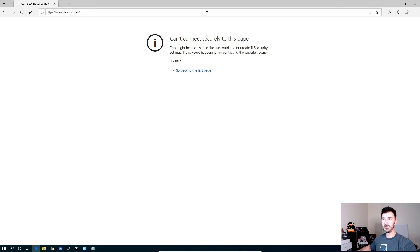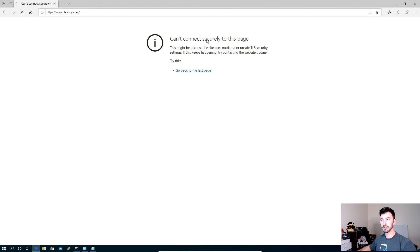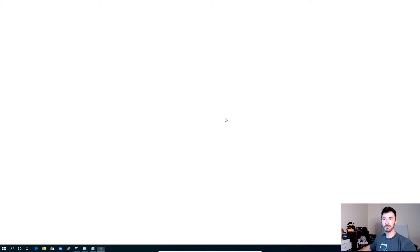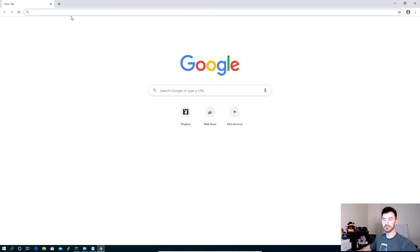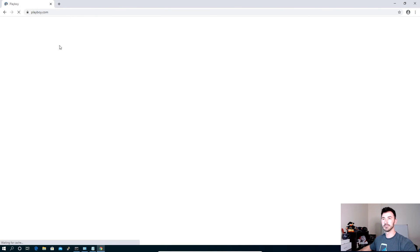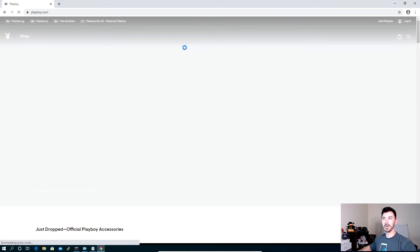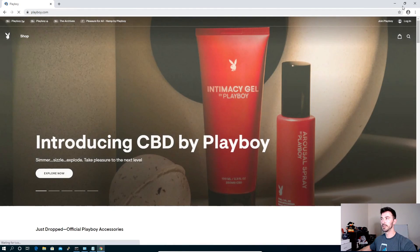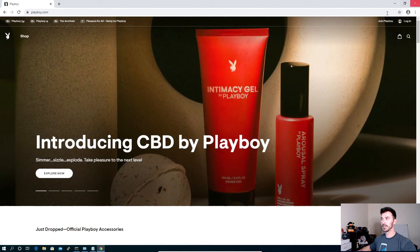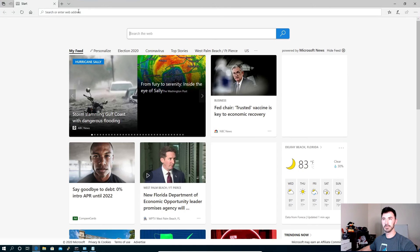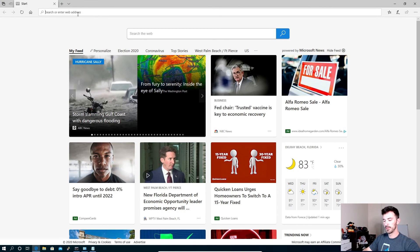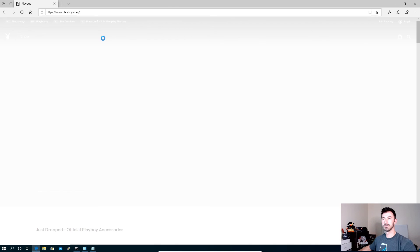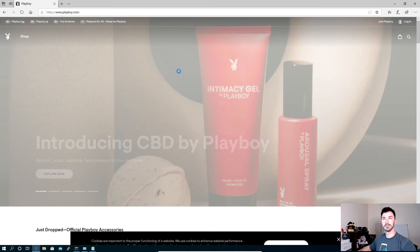Now if we refresh this, we should be able to get to it here. Now let's X out of here. Let's close it. Let's open up Google Chrome first. Let's go to Playboy. Let's give this a second. And voila, we're able to get to Playboy. All right, let's go ahead and make sure we can get to it on Edge. Just to make sure. Playboy. And voila, it's working.